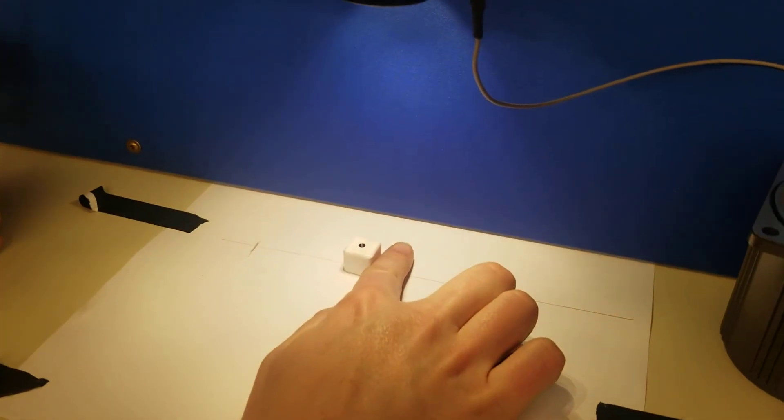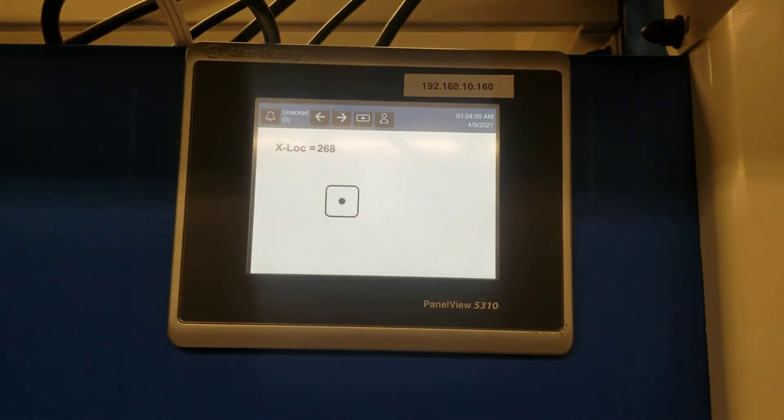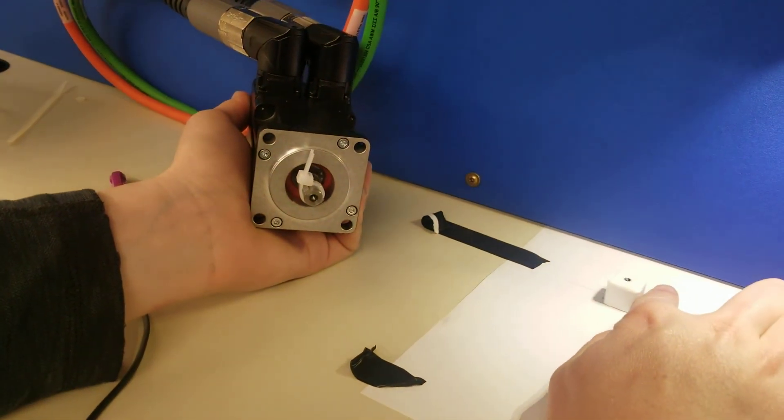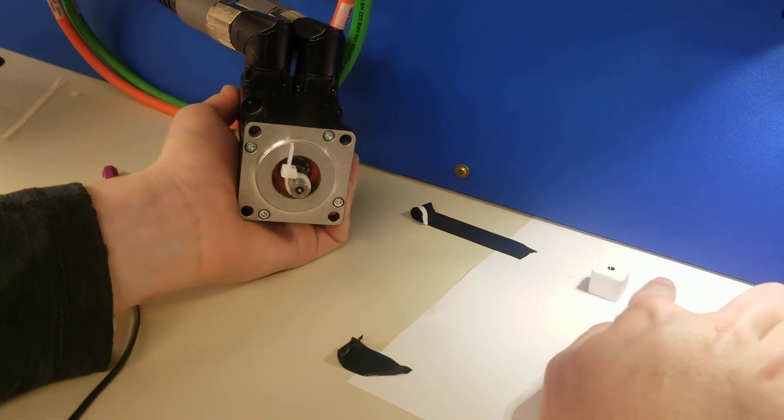I'm going to see it's in about the middle right now, coming over to the left, and the motor is still tracking as well. Awesome.